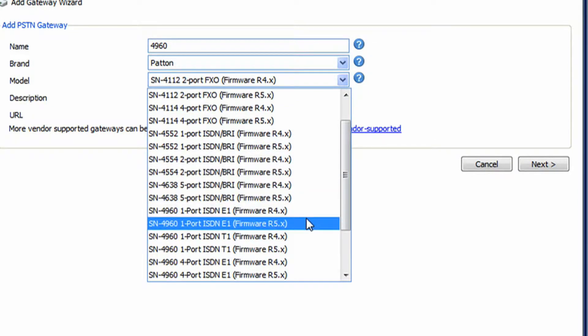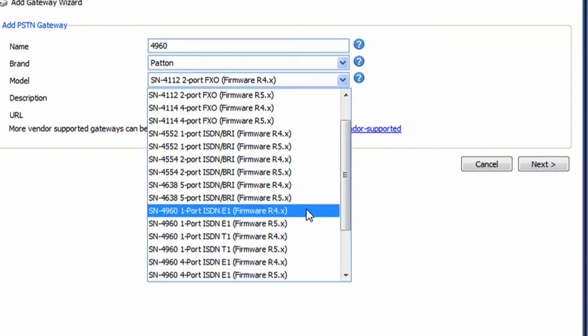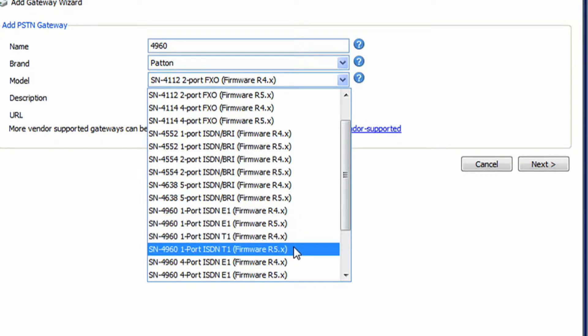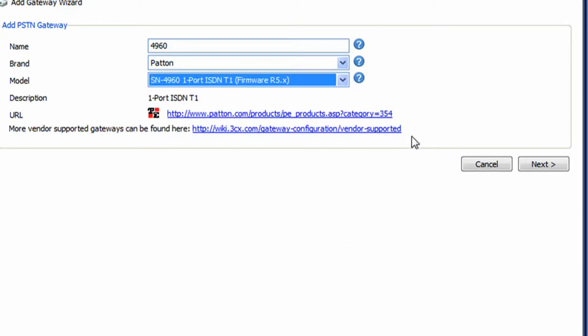Notice it has revision 4 and revision 5. We're actually using the revision 5, this is a new device, so we want to pick the firmware 5. We're configuring one T1 port, and make sure we select the correct one. So one port T1, we're going to go to Next.